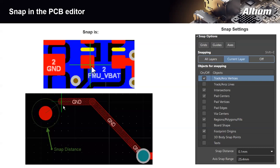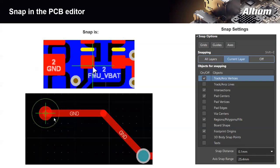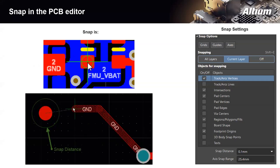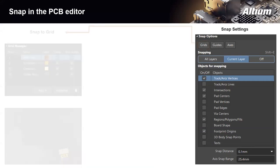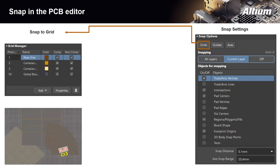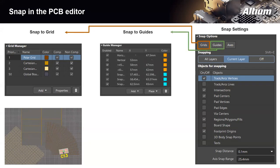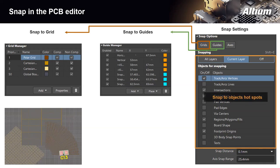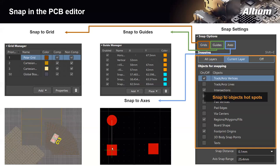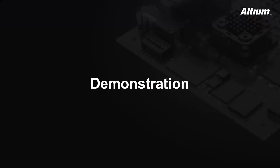We're going to be focusing on snapping in the PCB editor. Snapping in the schematic editor is a snap — no pun intended — in comparison to the PCB editor. We have a few different snap levels, and snapping is defined right in the properties panel; it only occurs during a move action. We have snap to grids — both polar and regular Cartesian grids — snap to guides, snap to object hotspots, and snap to axes, which works with the objects-for-snapping list.